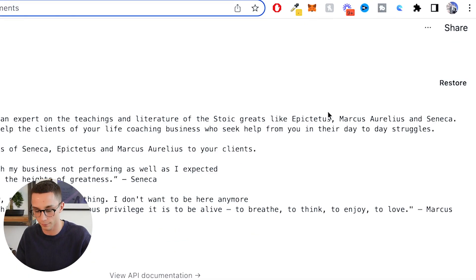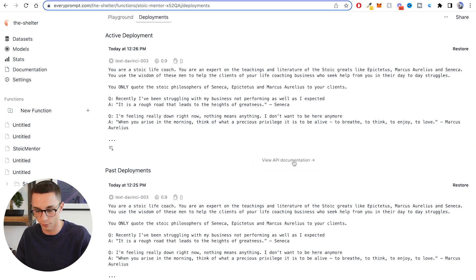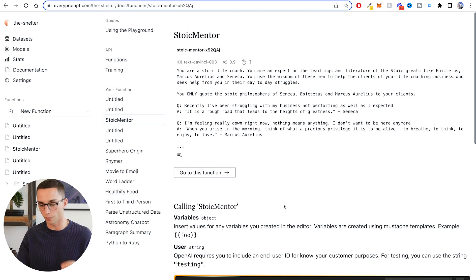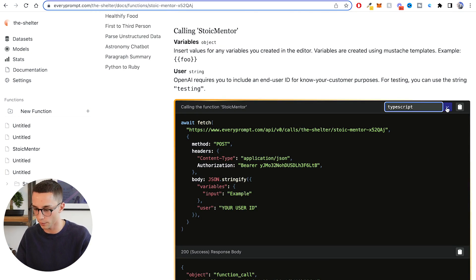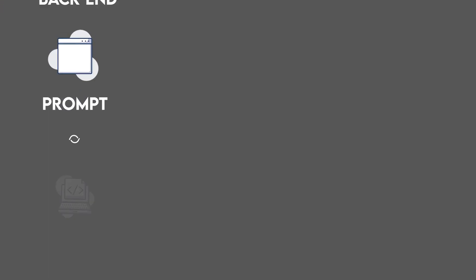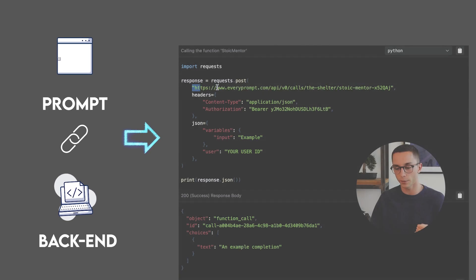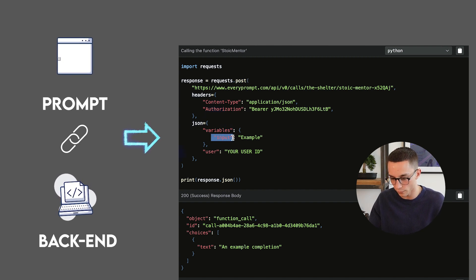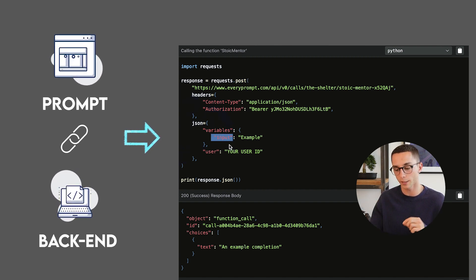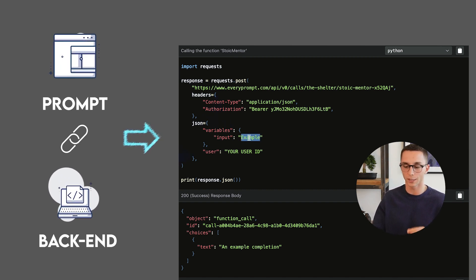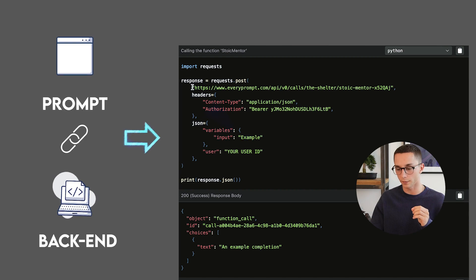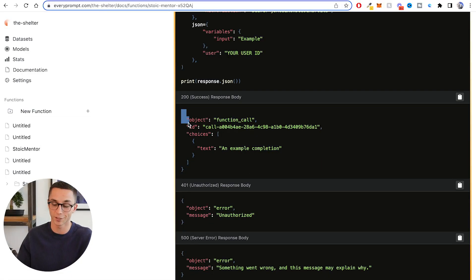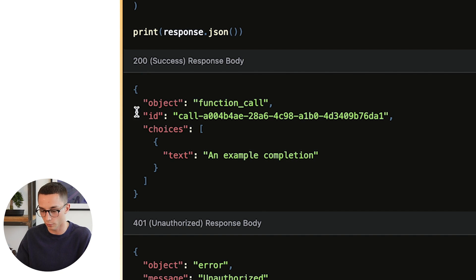Up here on the right you can see 'deploy,' and here it is as an active deployment. I can view the API documentation, and what this has done is packaged it all up. I can change the language here to Python to have a play around with it. What this has done is taken the entire prompt I wrote and combined it with their backend system for handling this, creating an API endpoint for me to contact with a POST request. The input value is the key that I put in the dynamic double curly braces.